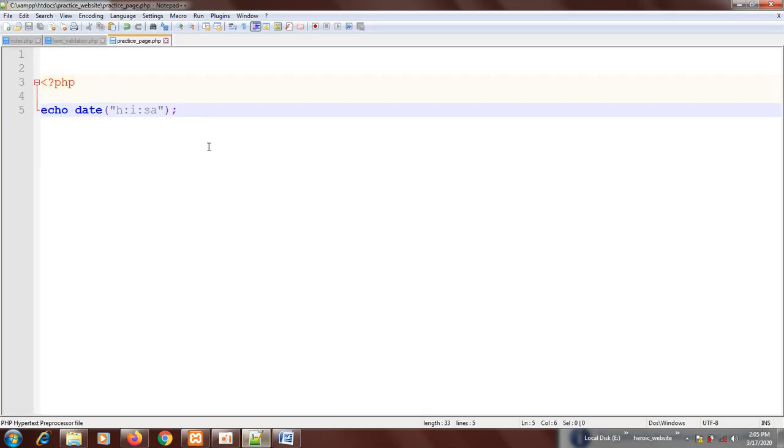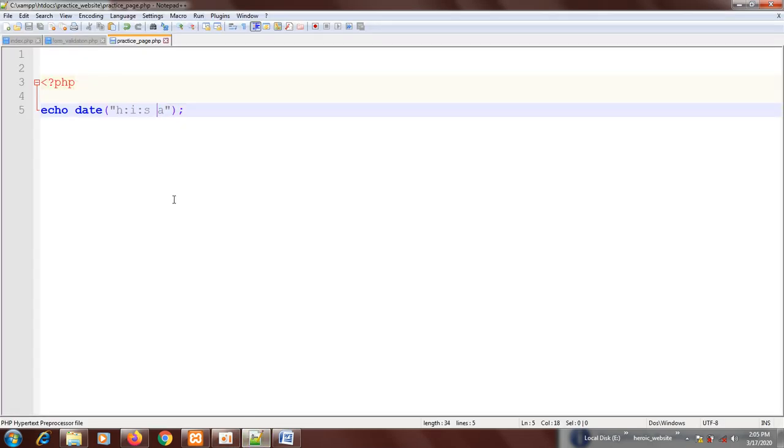If you want to give a space between this, you can. You see that the seconds continue to change. It keeps changing.